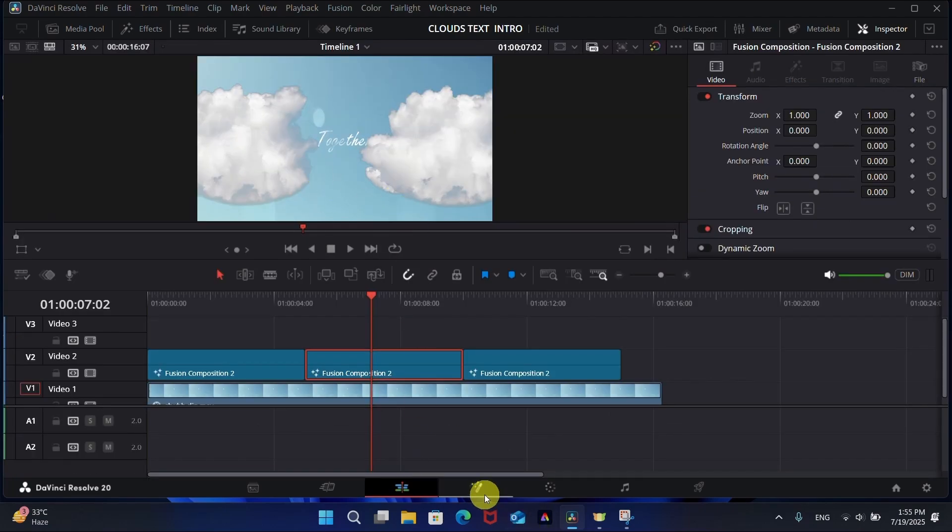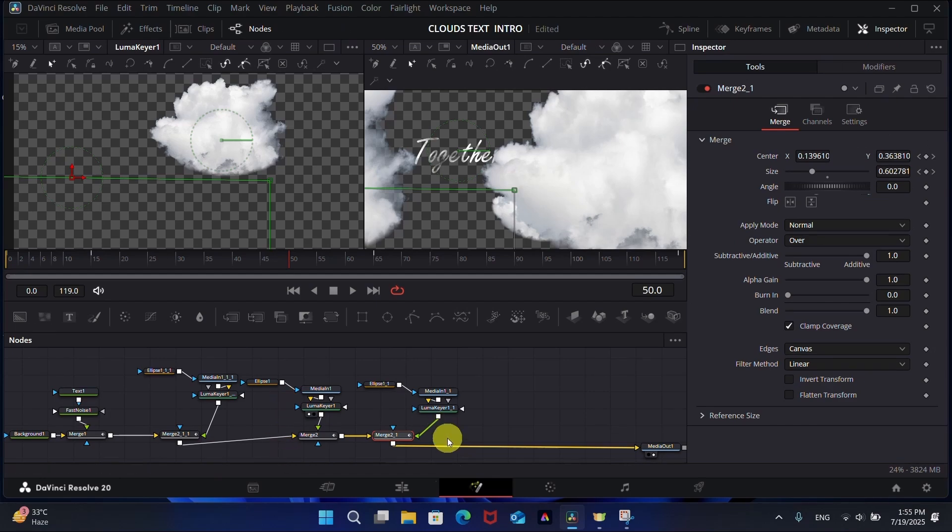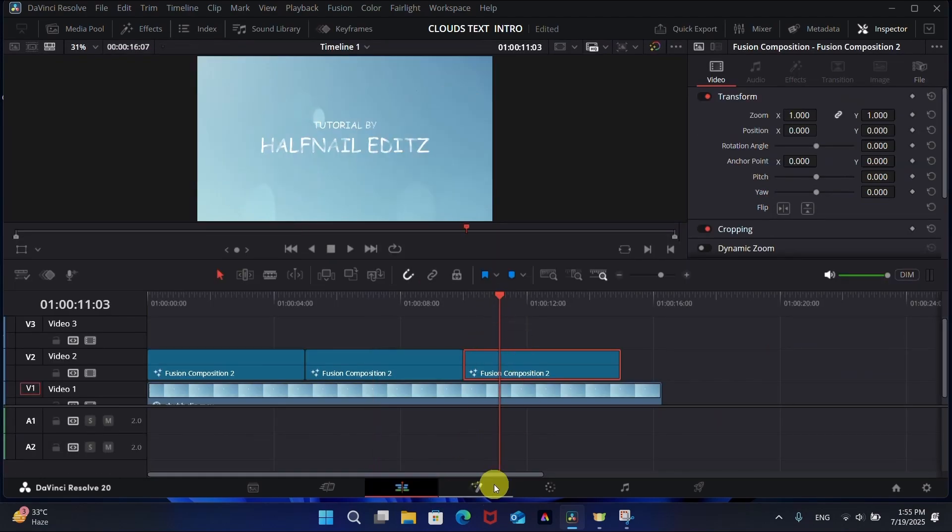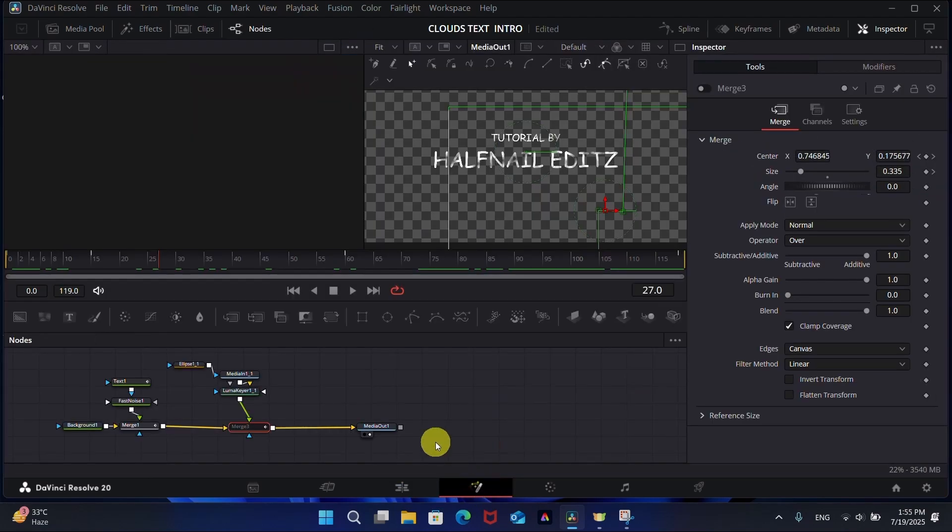For the third text, you can copy the second clip and change the text, or you can do all this cloud animation again.